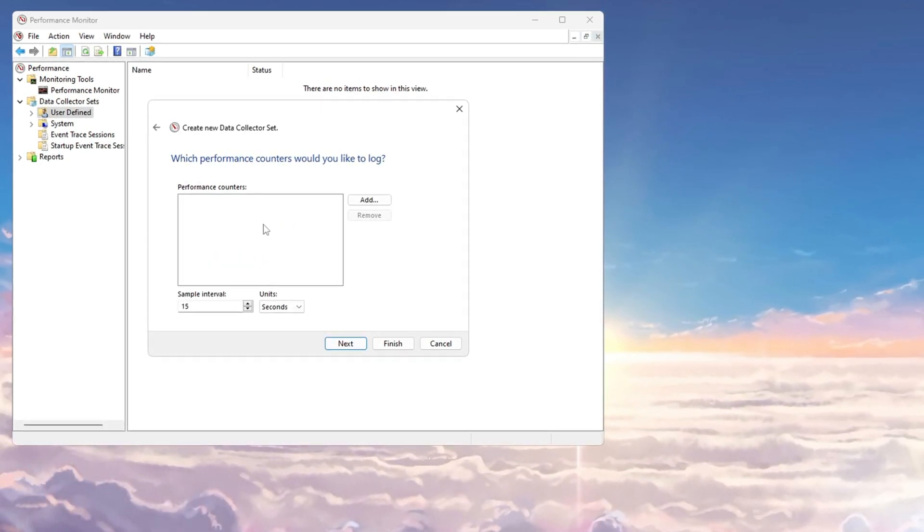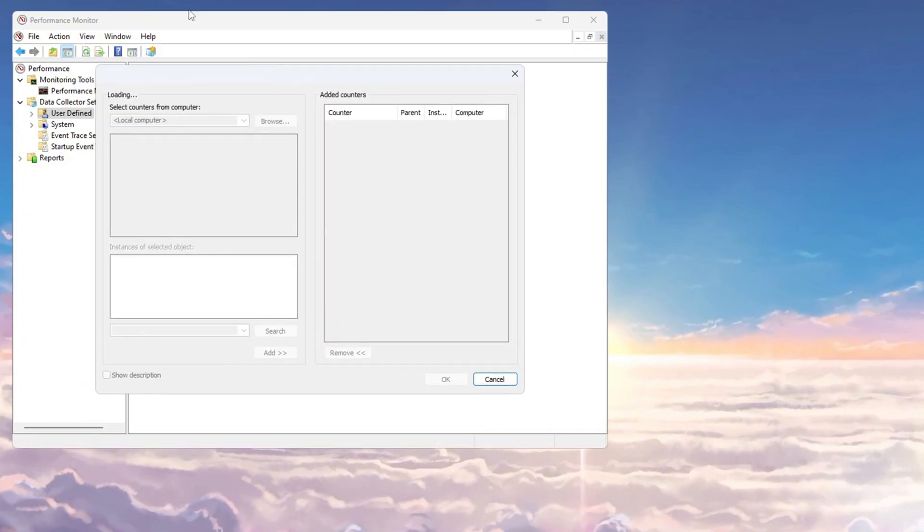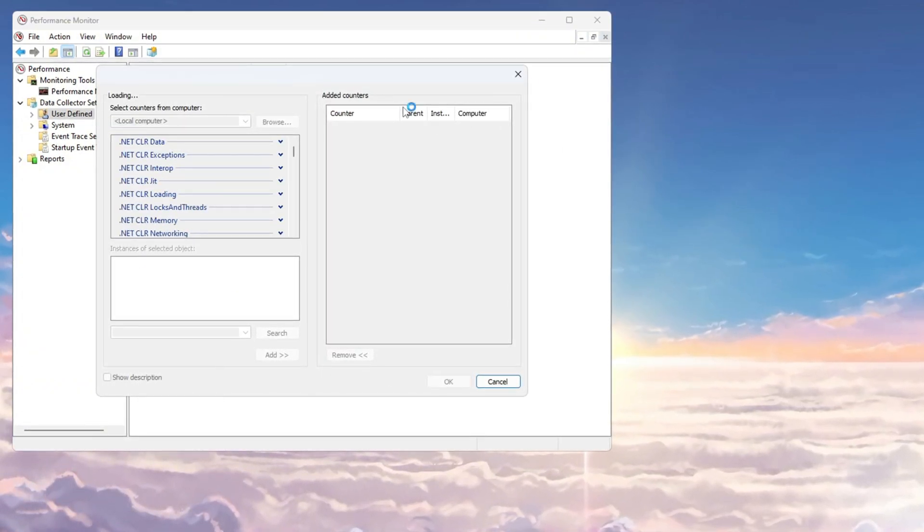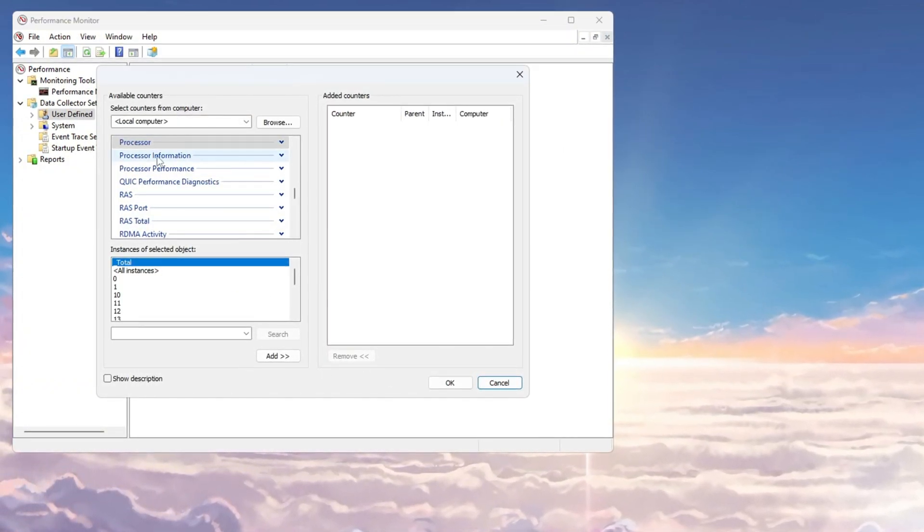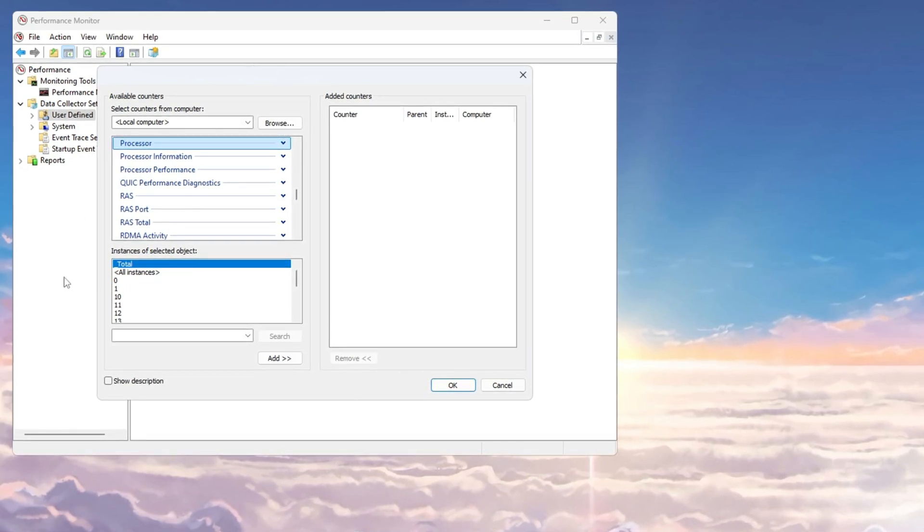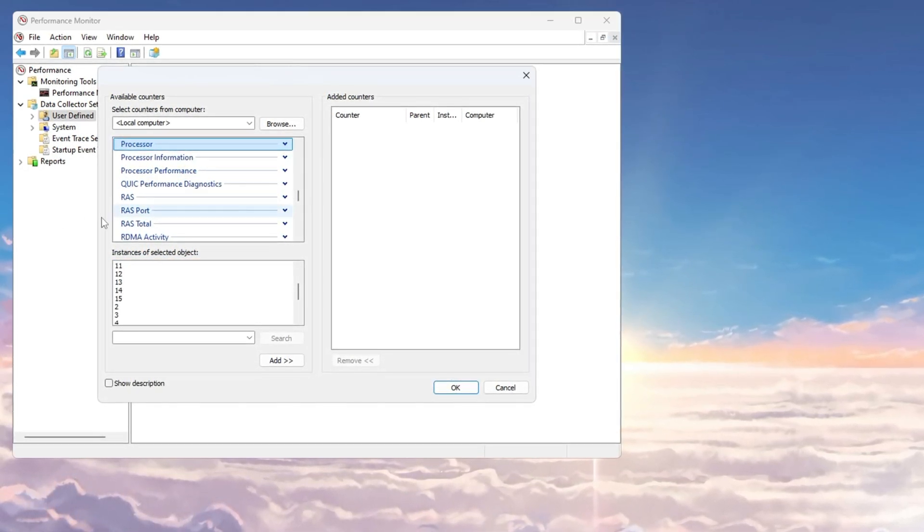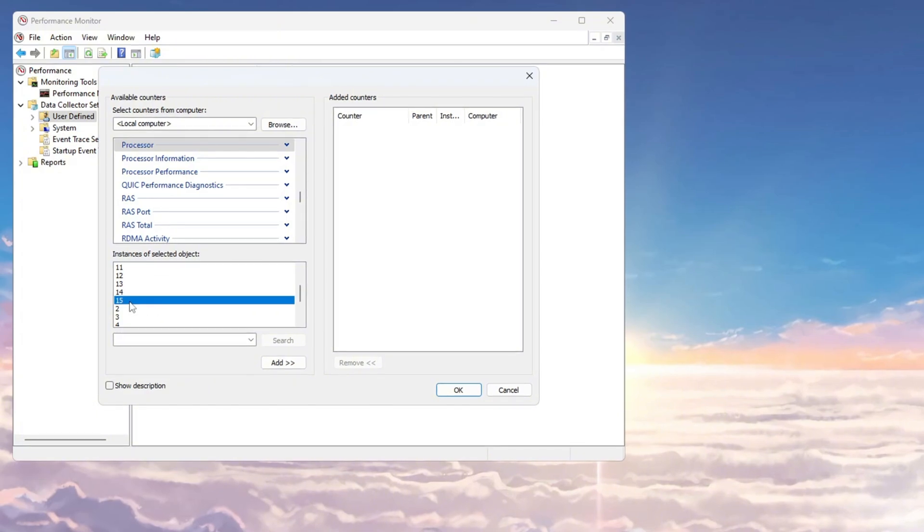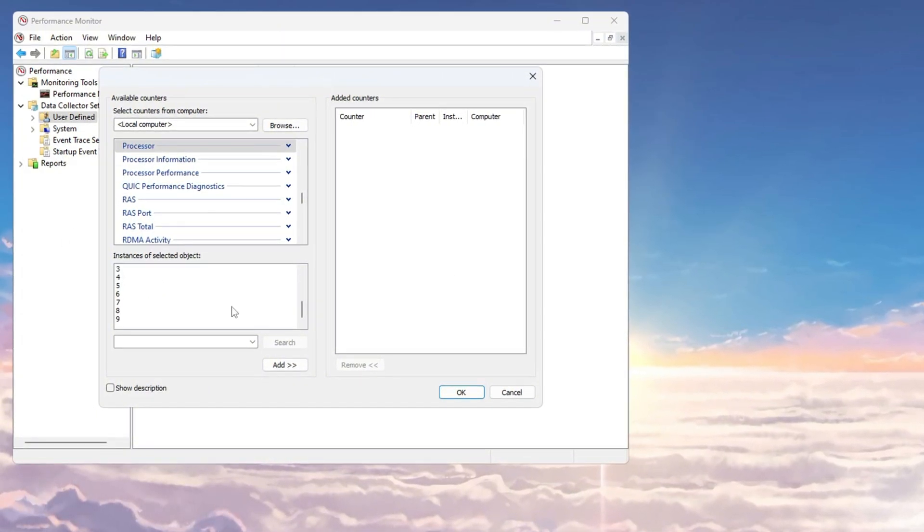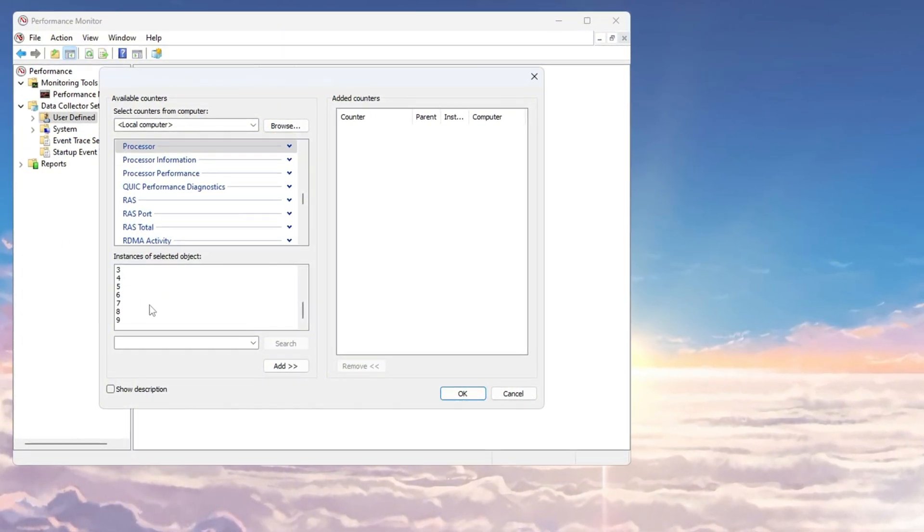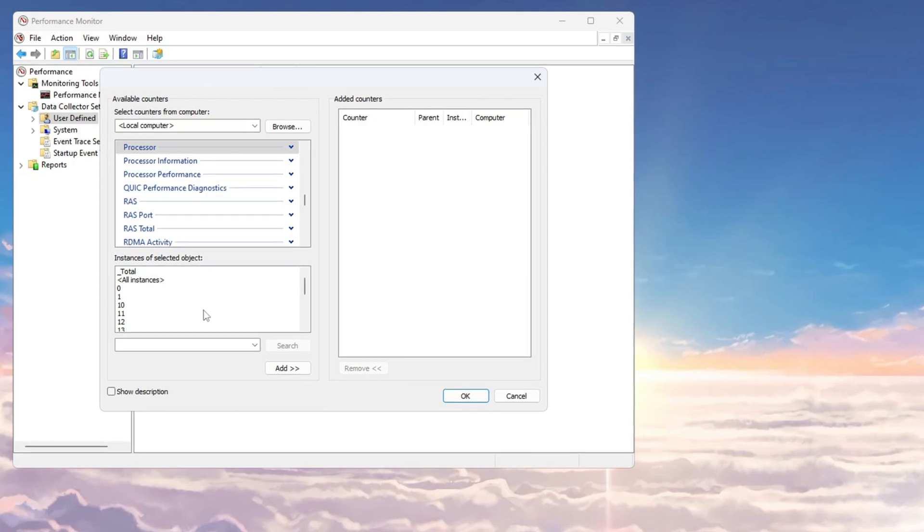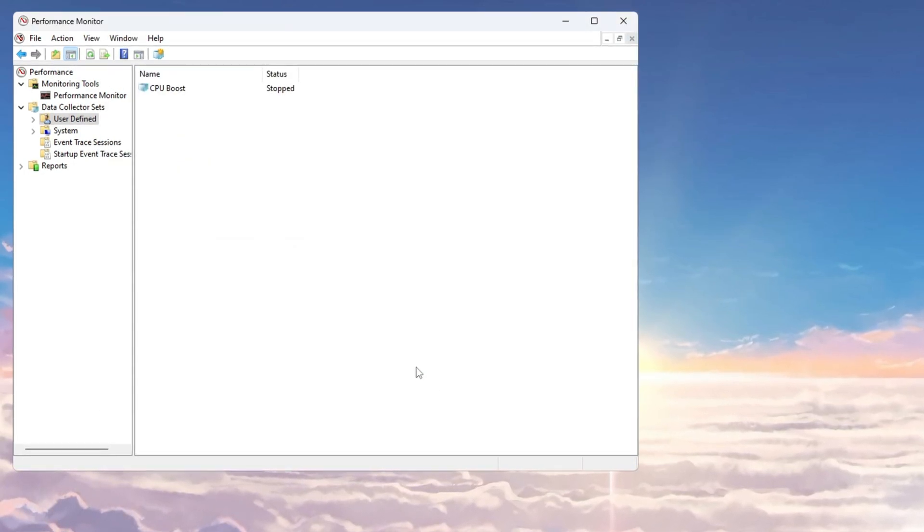Now we need to add a performance counter. Click Add, and a new window will pop up showing different categories. Look for Processor in the list and select it. Below that, you will see a list of available instances. Select the highest number shown for your system. For example, if the highest number is 7, select it. After making your selection, click Next, then click Finish to complete the setup.